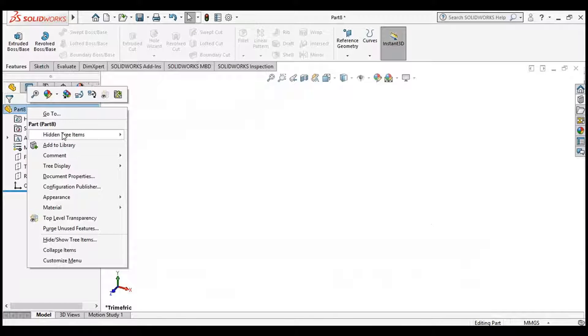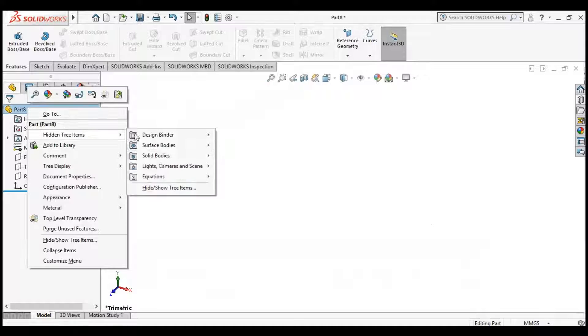Now right-click the part, click on Hidden Tree Items, find Equations, and click on Manage Equations.